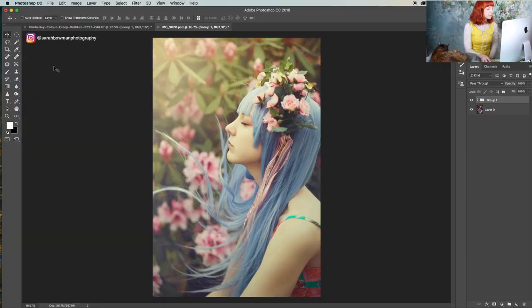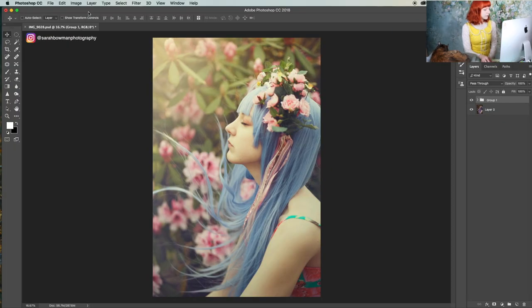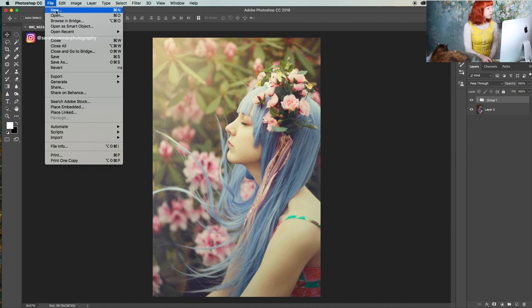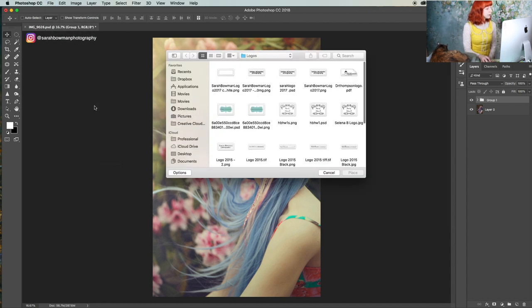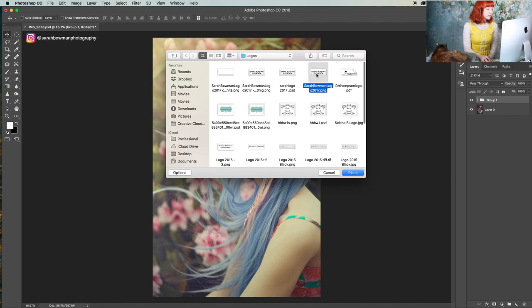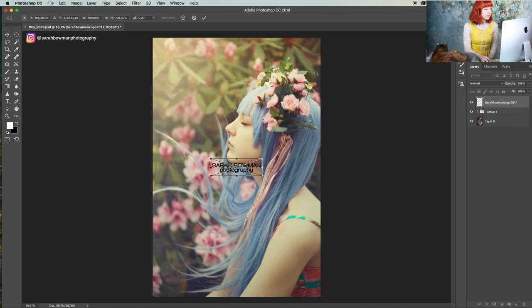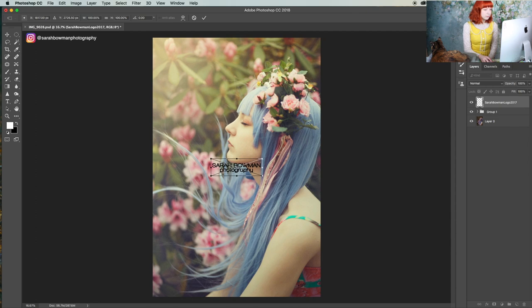Hey guys, Sarah Bowman here. Today I want to show you how to apply a watermark to your images in Photoshop. What we're going to do is go to File, Place Embedded, and I've got mine in documents.